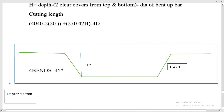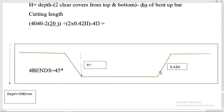The bent-up bar has four bends total: one at each end near the supports and two where it bends up at the mid-span. All four bends are 45-degree bends. The formula 0.42h gives the inclined length at 45 degrees, where h is the height from below the bar to the top.